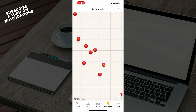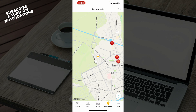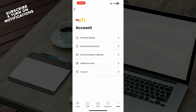We also have the restaurants section where you can see all the restaurants near your location. And we have the more section where you can see everything about your account — your personal details, password and security, communication settings, you can delete your account, and you can log out of your profile.